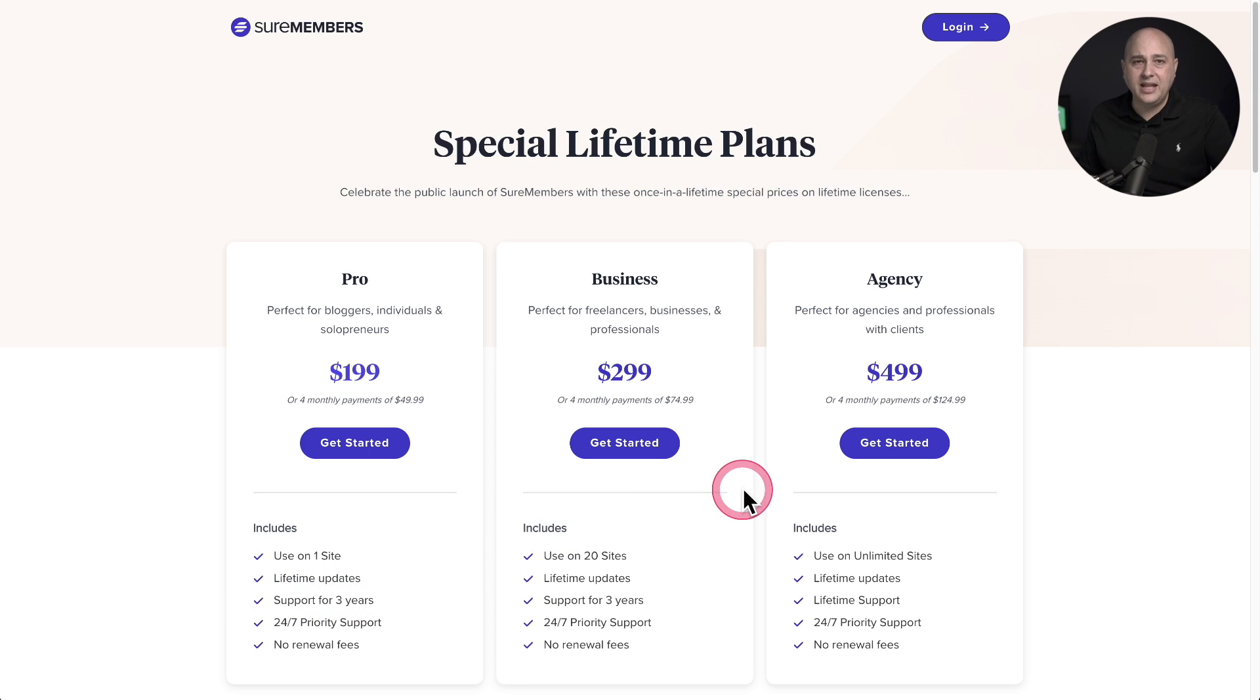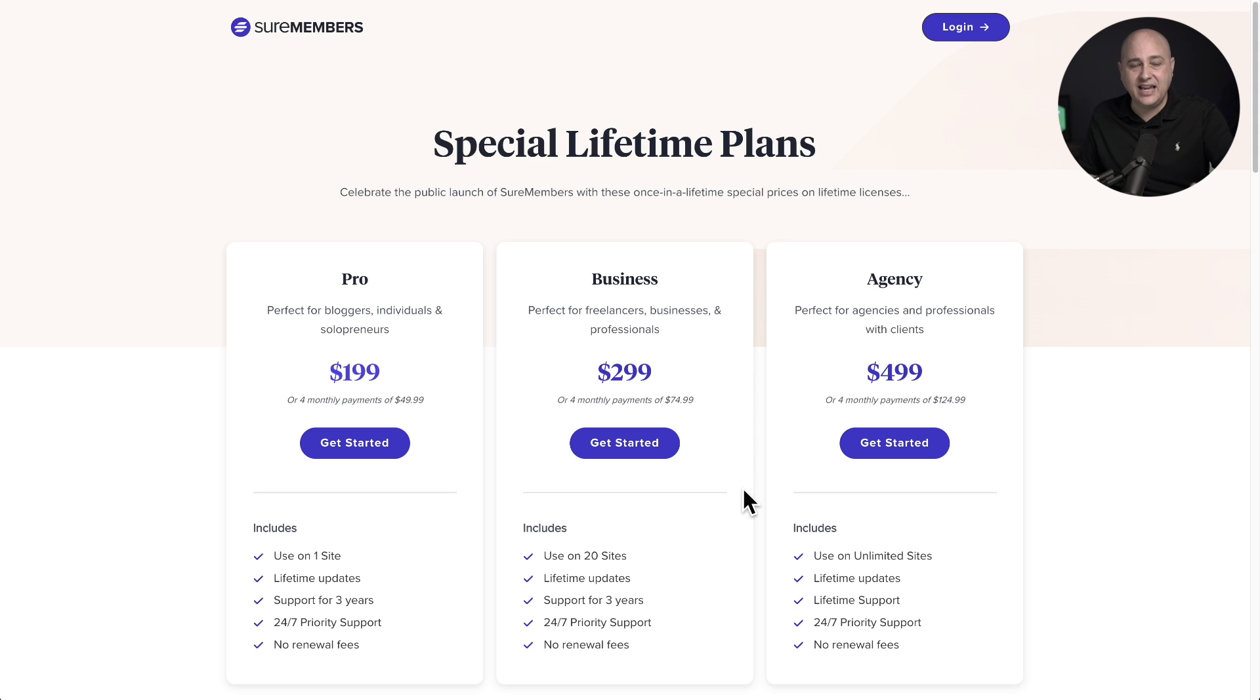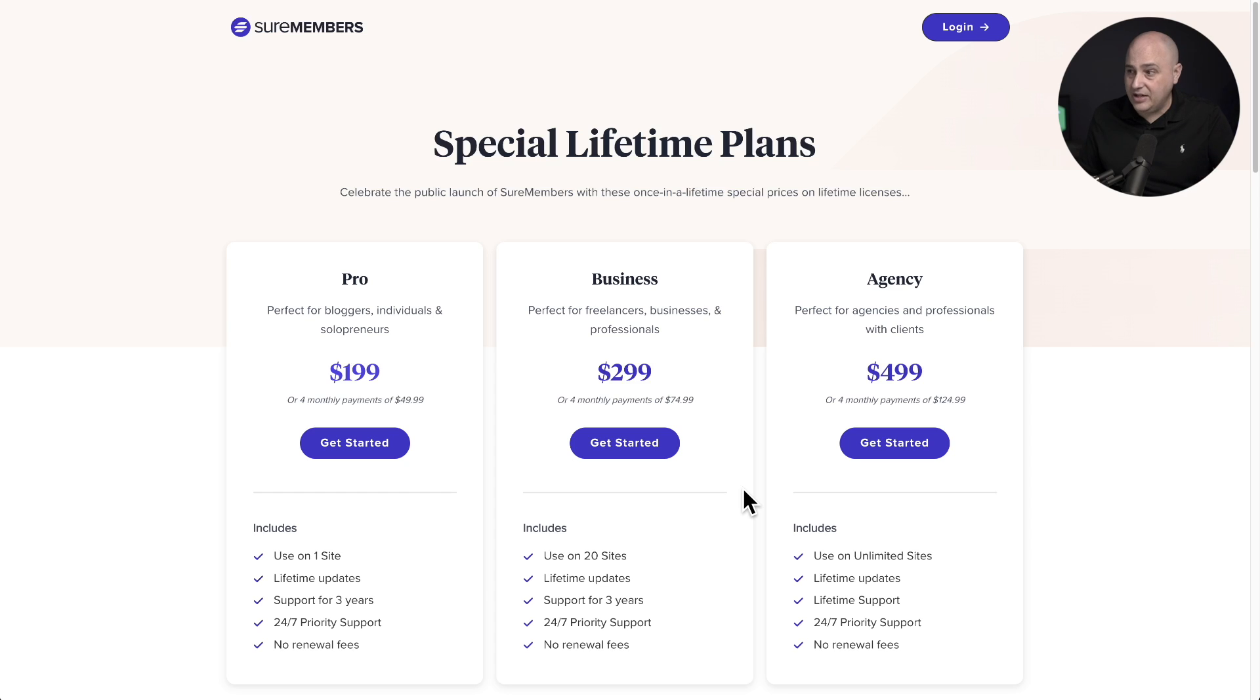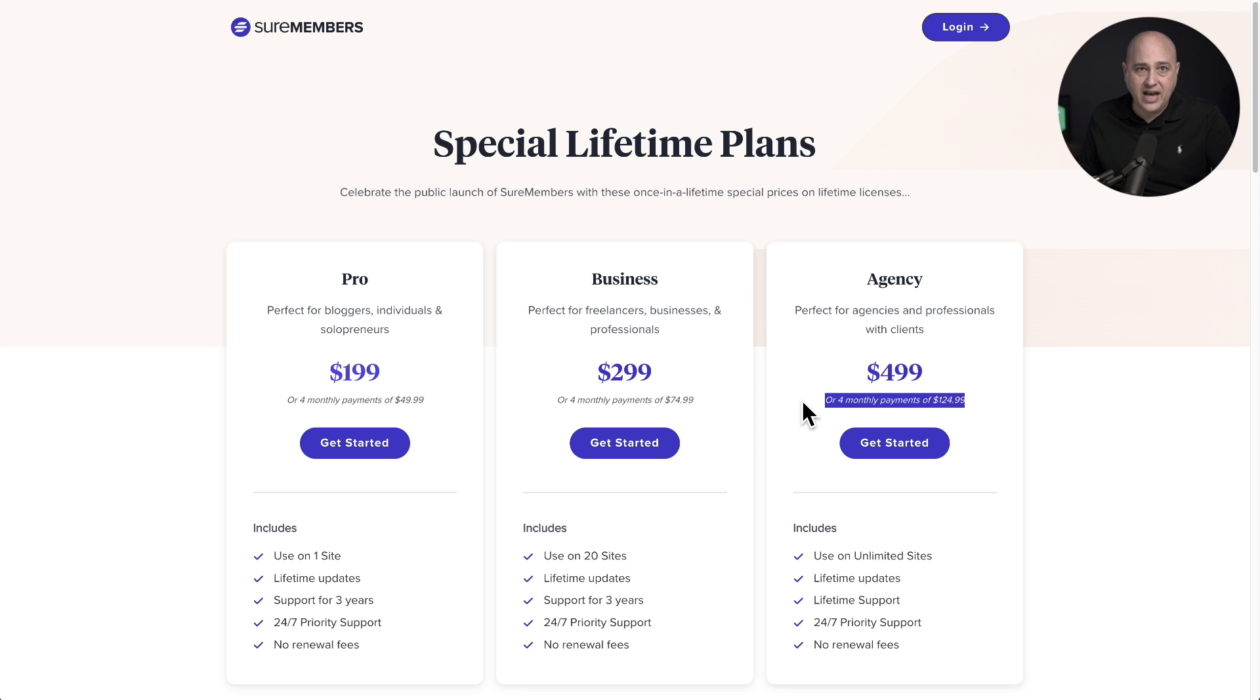Just having a lifetime license option for a plugin like this is kind of unheard of. And then to also have an unlimited site license as well for a lifetime, it's totally unheard of. And then when you stack on the split pay, the cost of it is broken up into four monthly payments, it's an amazing value.